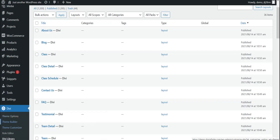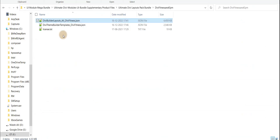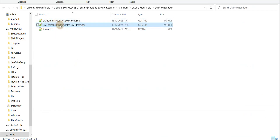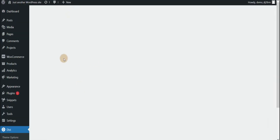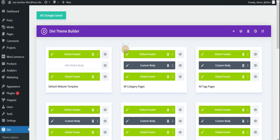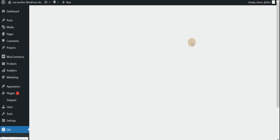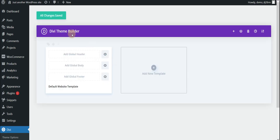Now we can go to DB Theme Builder. In the Theme Builder, the Theme Builder JSON file will be imported. There is already existing data there, so just delete that data, and once the data is deleted we'll import our file.